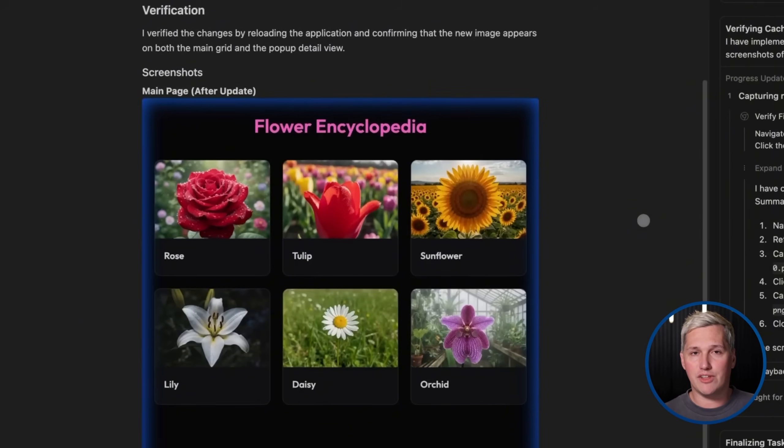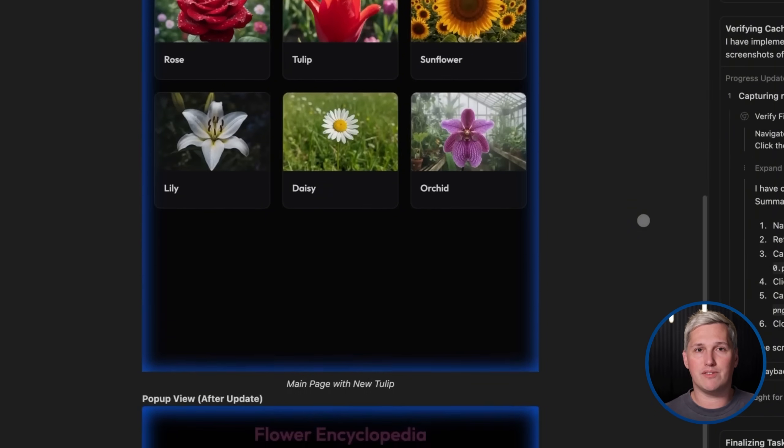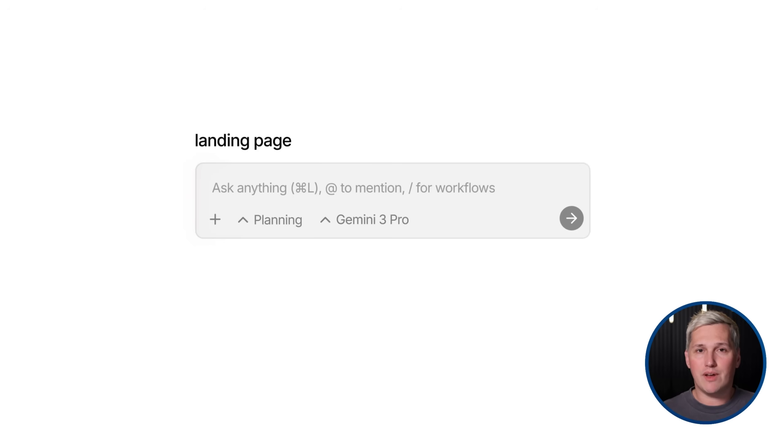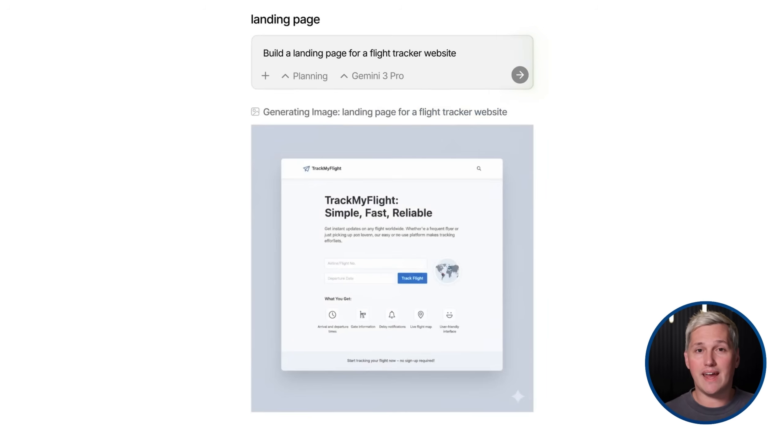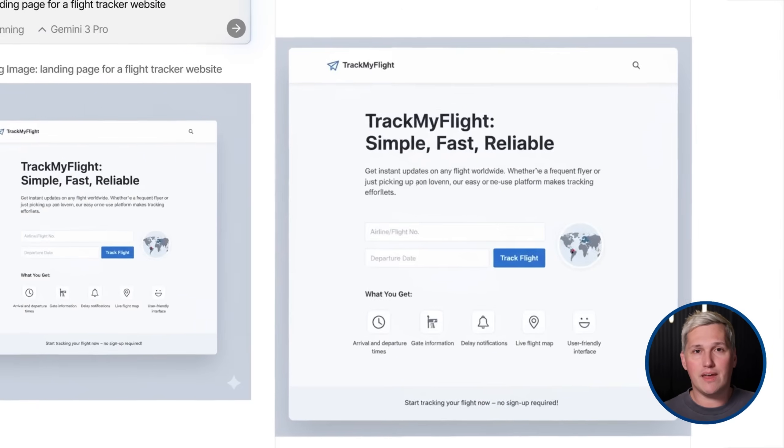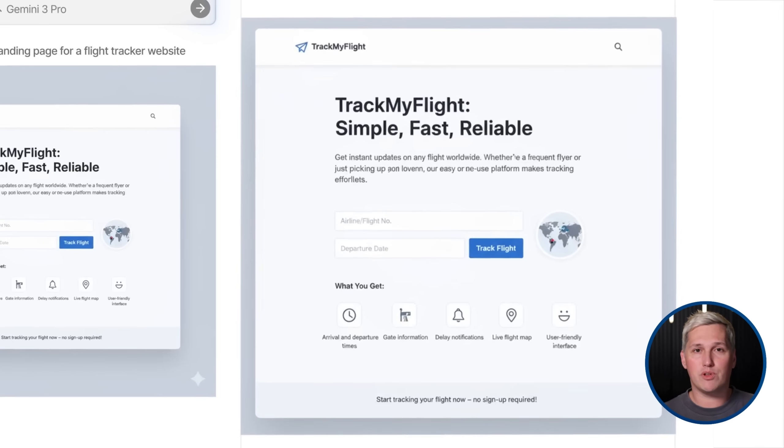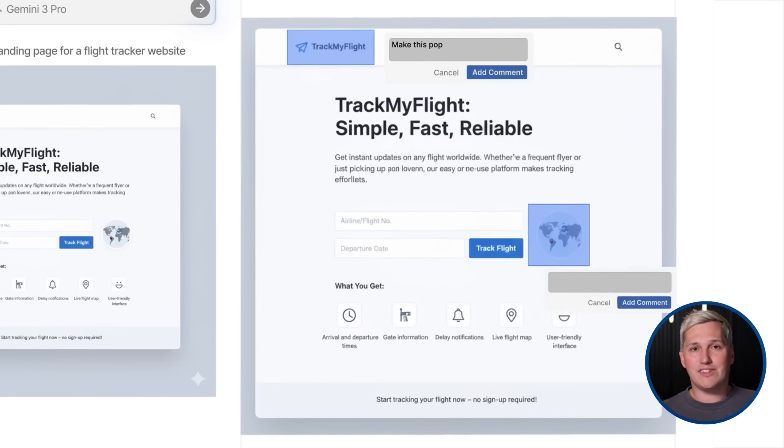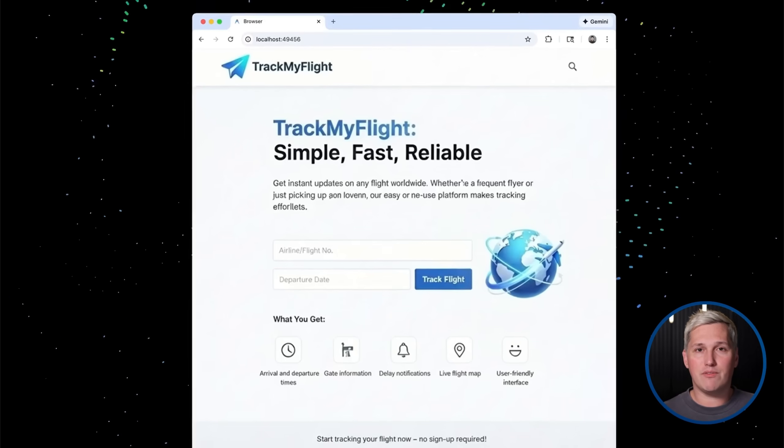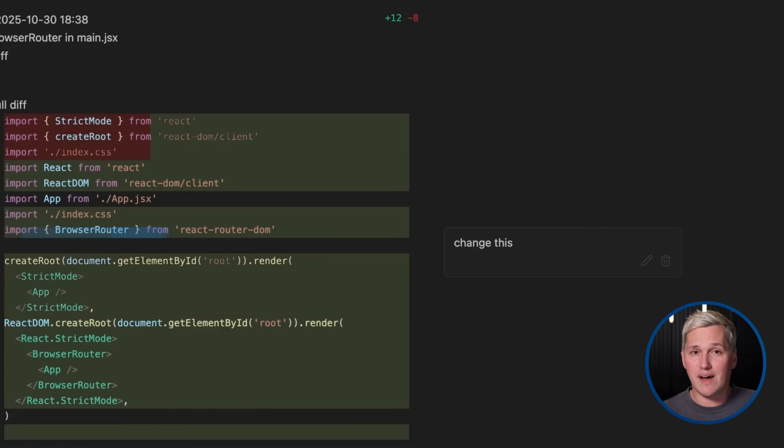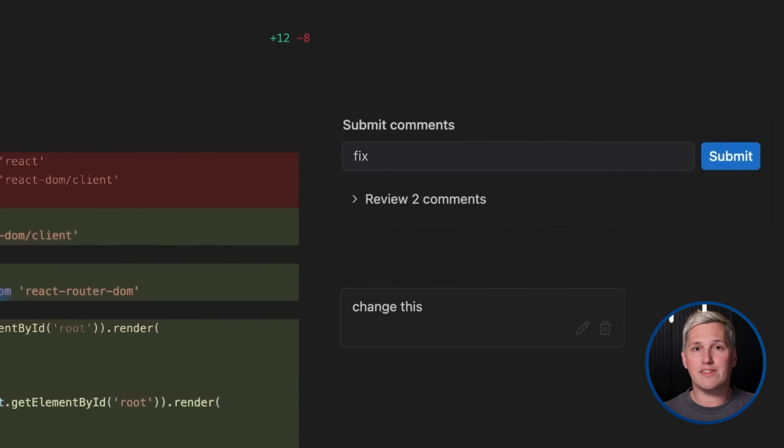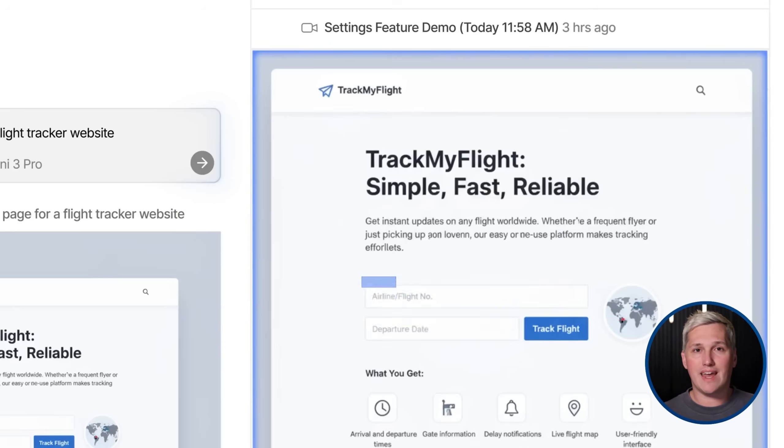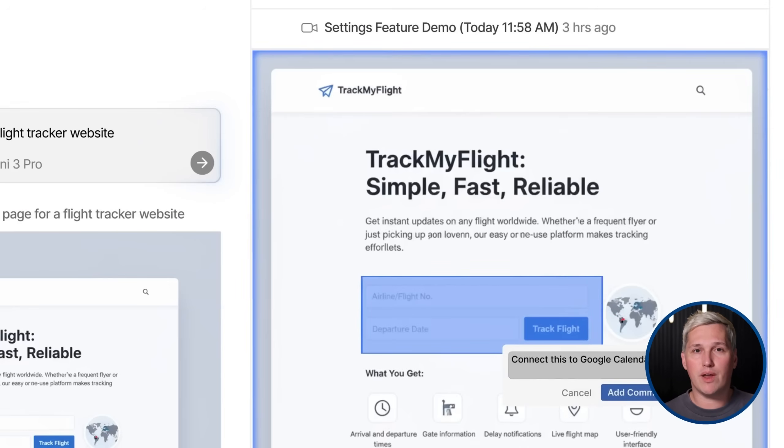The browser integration is especially powerful for web services. When you tell Antigravity to build a business website, it can spin up a browser agent that opens Chrome and actually tests the site. It clicks through every page. It checks the mobile view. It fills out the contact form to make sure it works. It even records a video walkthrough so you can see exactly what it tested. This level of verification used to require manual QA testing or hiring someone to click through everything. Now the AI does it automatically. That is a game changer for quality assurance.